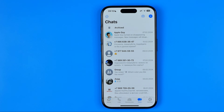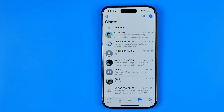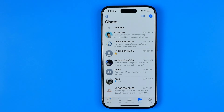In this video I'm going to show you how you can easily increase font size on the WhatsApp app on an iPhone. Be sure to watch the video to the very end so you don't make any mistakes.